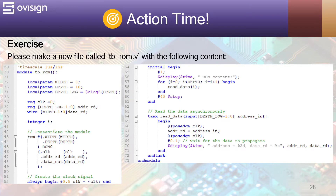At line 64, we have a task used to read the data. We first sync on posedge clock, and we wait another clock for the output to be updated with the data from the current address. At line 70, we print the read data in the console.